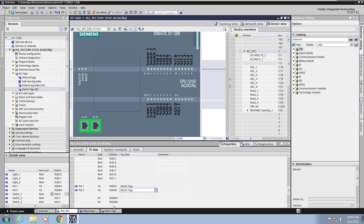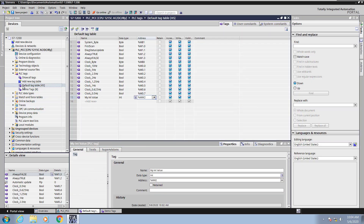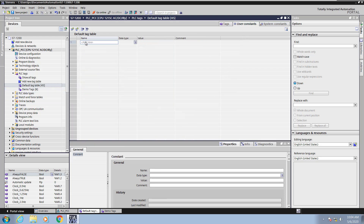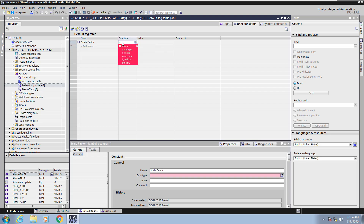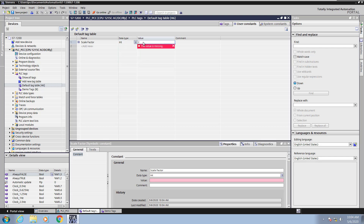The QW addresses would be for the analog outputs but I will not enter in any tags for those now. I'm going to open up the default tag table and select the user constants tab. Here you can create constants that will contain a value used throughout the program. I'm going to create one called scale_factor, select the data type as integer, and give it a constant value of 2. So scale_factor can now be used throughout the PLC program.